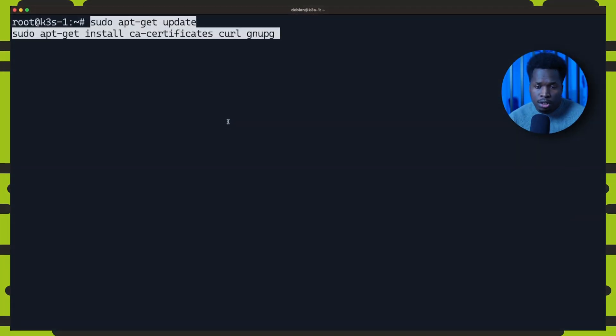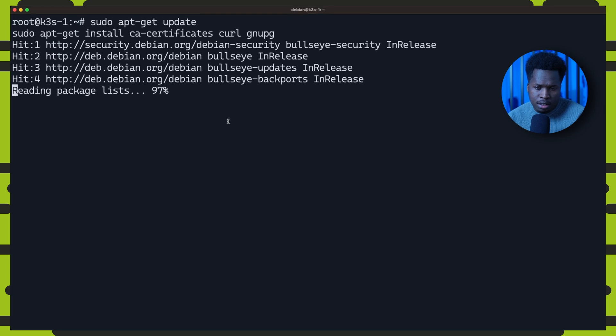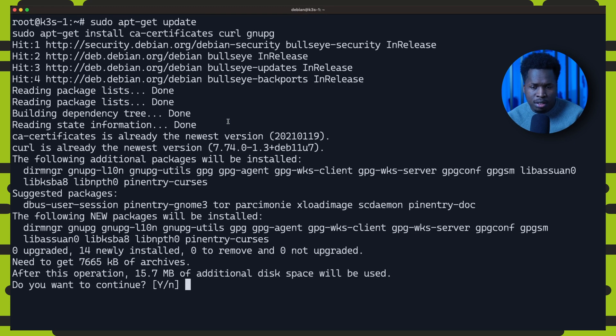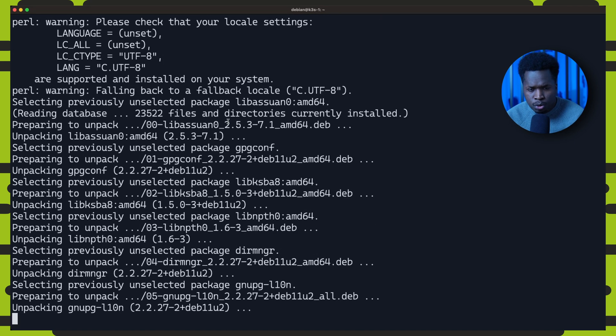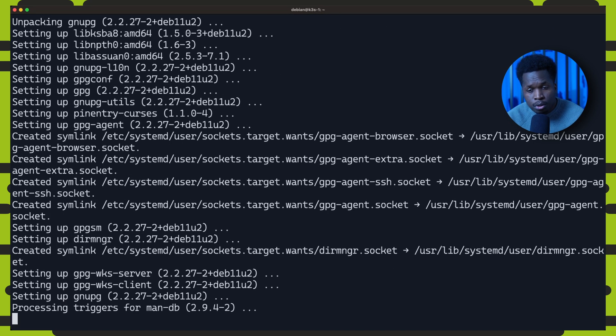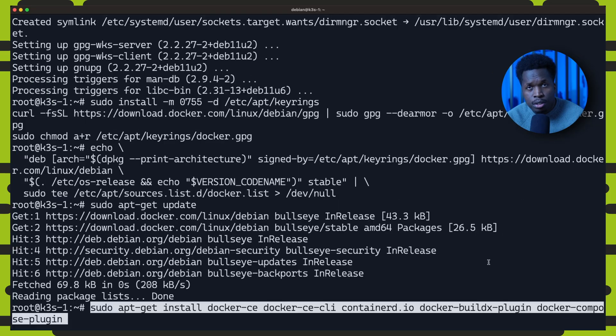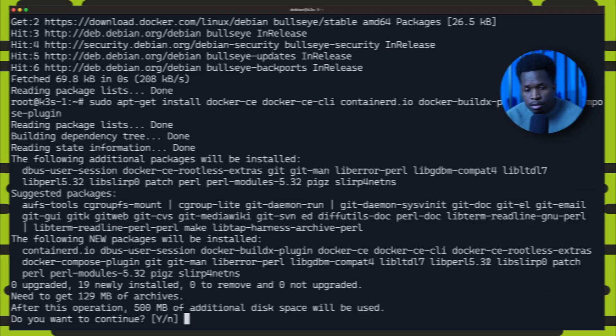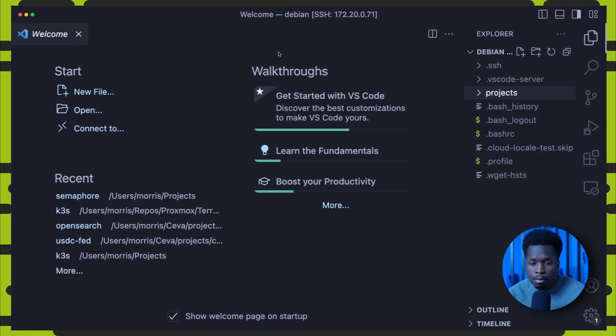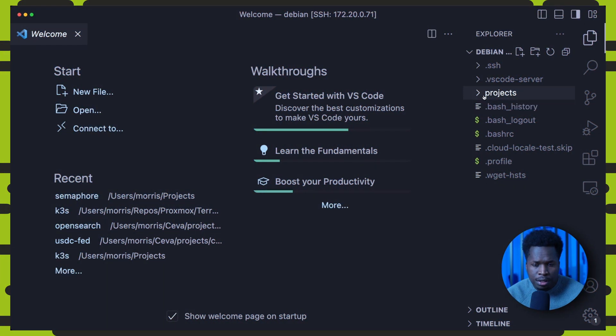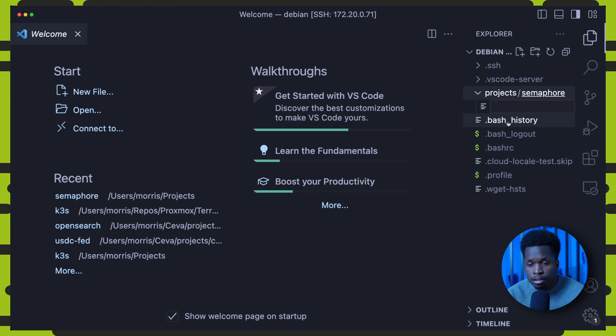So the first thing we shall do is SSH into the deployment server and install Docker, which is pretty much the only prerequisite we will need on this server. We can create our project directory and start building out our project files.